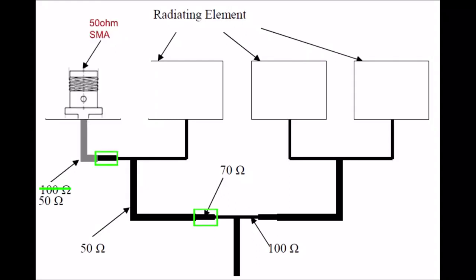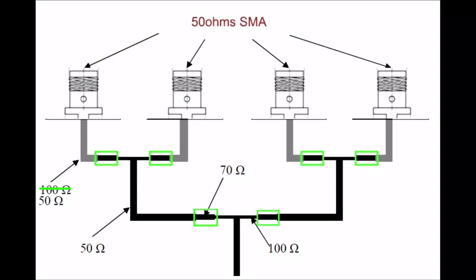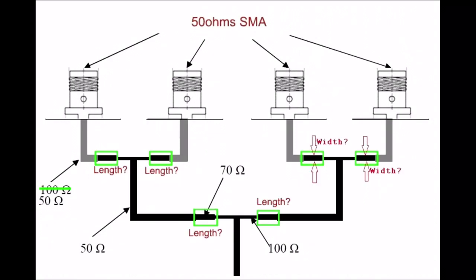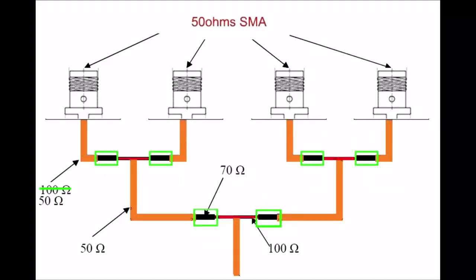The end result will look something like this. And now we have a total of 6 quarter wave transformers and 4 SMA connectors which are perfectly matched to 50 ohms each. Now that the impedance matching network is correct, we need to calculate the dimensions of the quarter wave transformer, basically the length and the width. And also we need to calculate the width of the 100 ohms line, as well as the width of the 50 ohms line.